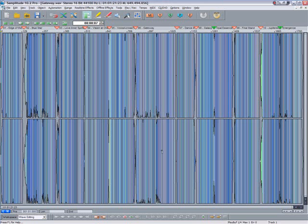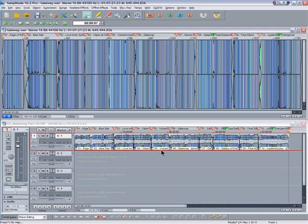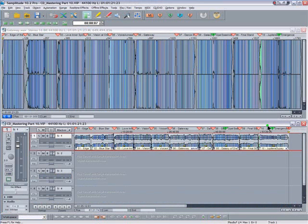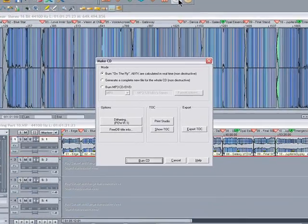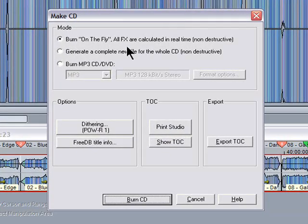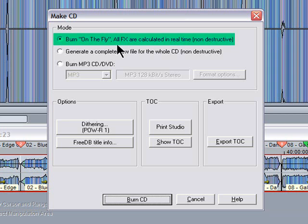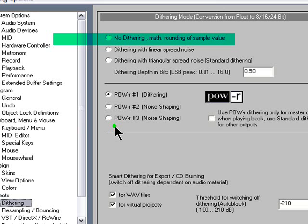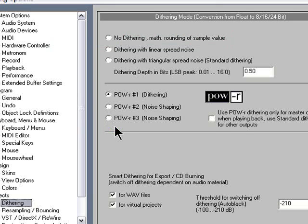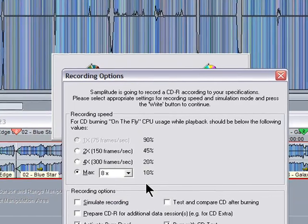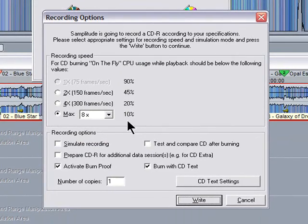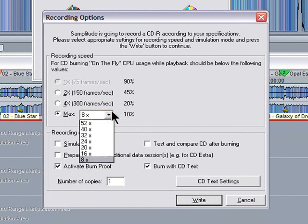I'll go back to the original VIP here. This would be more useful if you wanted to quickly burn off one CD in a hurry. So you just press the CD button, make sure you have 'burn on the fly' ticked. Check you have the dithering set up correctly, click burn CD. You'll get to the recording options. I'm going to burn it at the maximum speed this time to speed things up, then finally click on write.